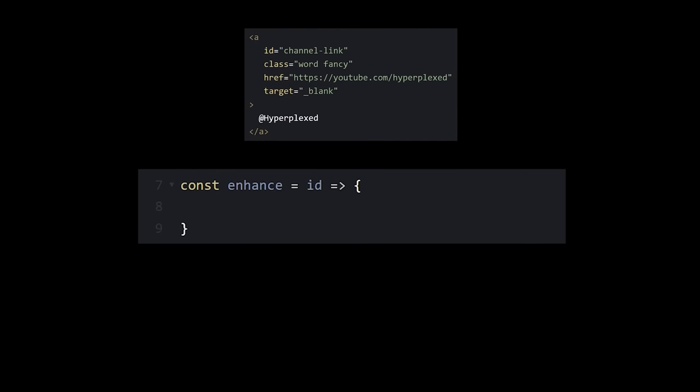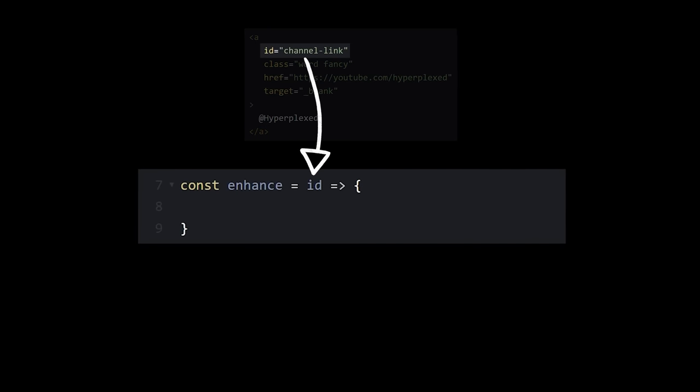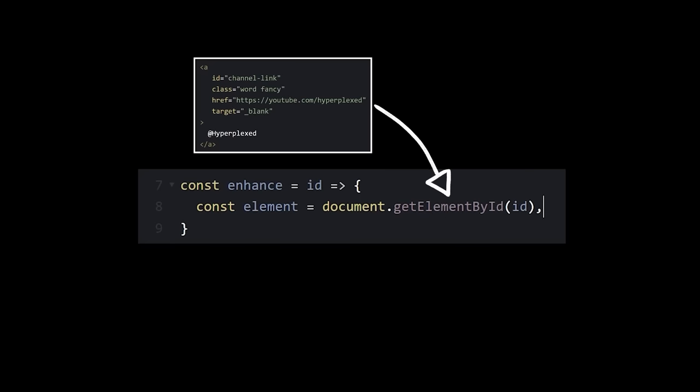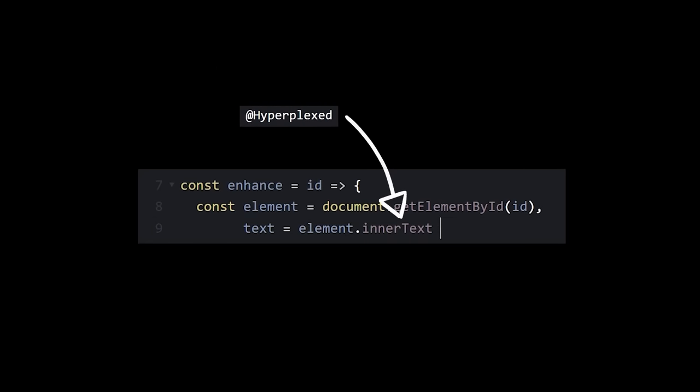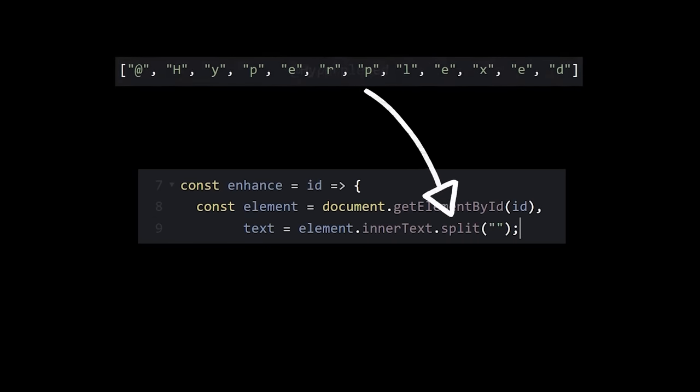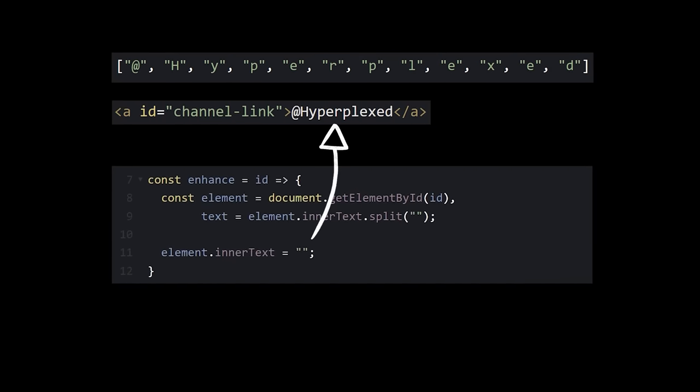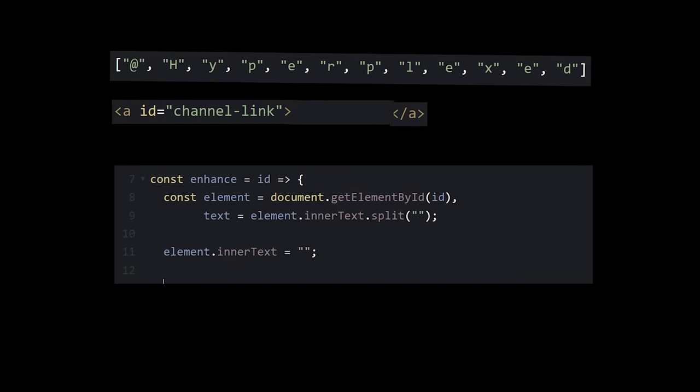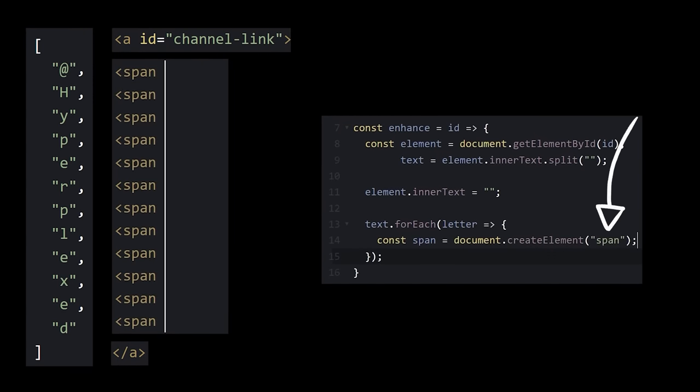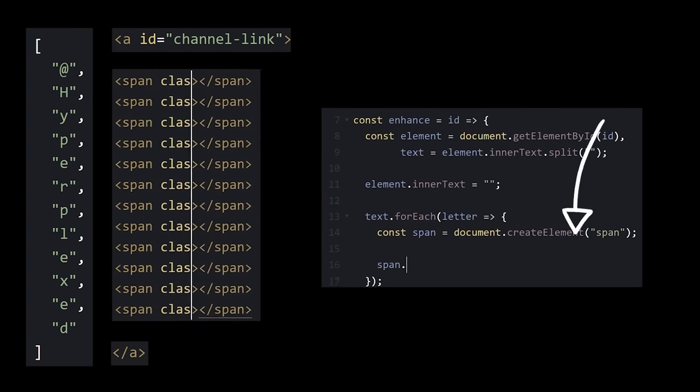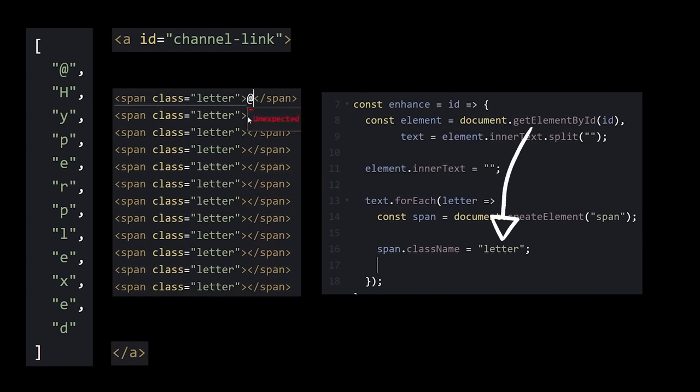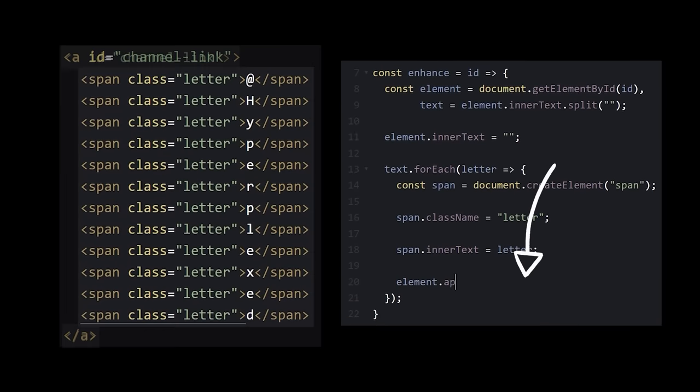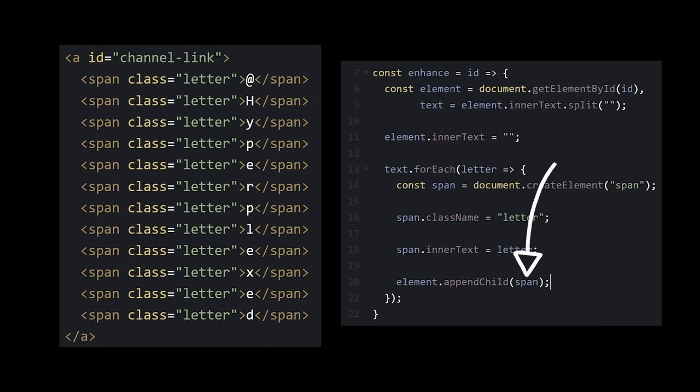Okay, back to enhancing. We take in the element ID, use it to select the element, get the element's text, and split it into an array. Now we can clear out the existing text, and then iterate over our array of text, creating a span for each letter, giving it a class name, putting the letter inside of it, and then adding the whole thing back inside of the original element.